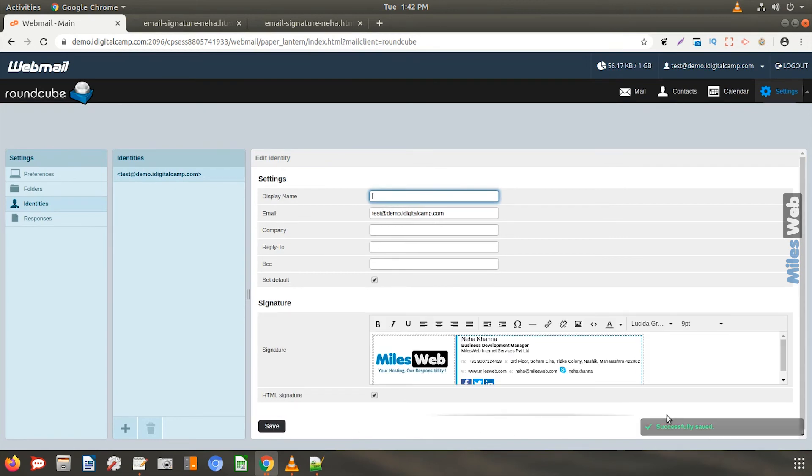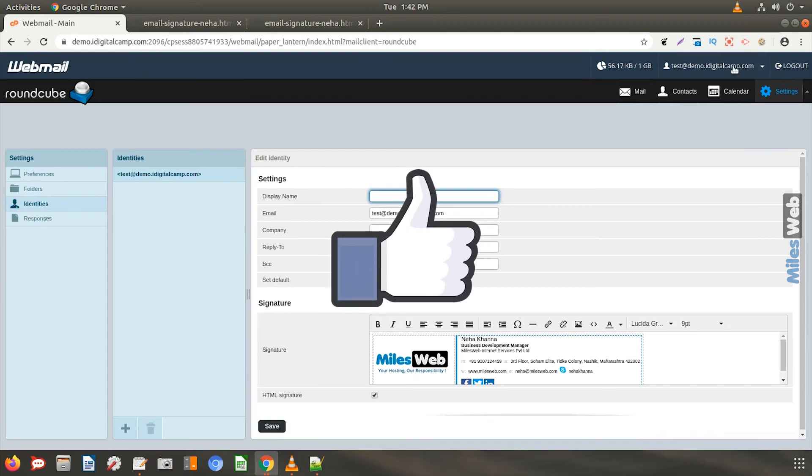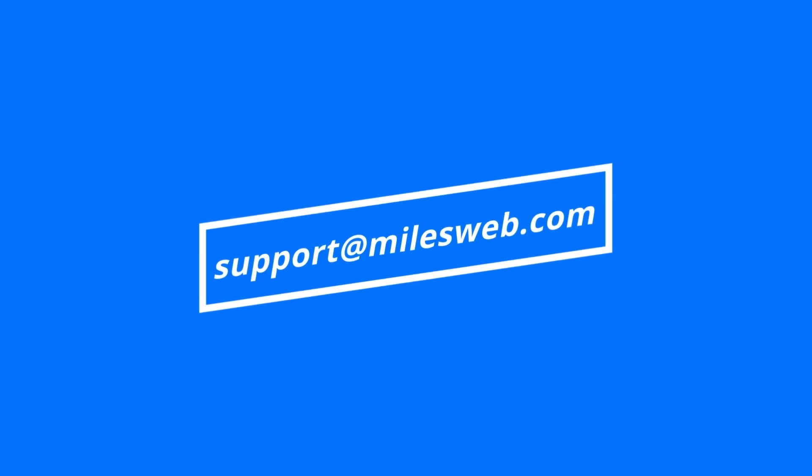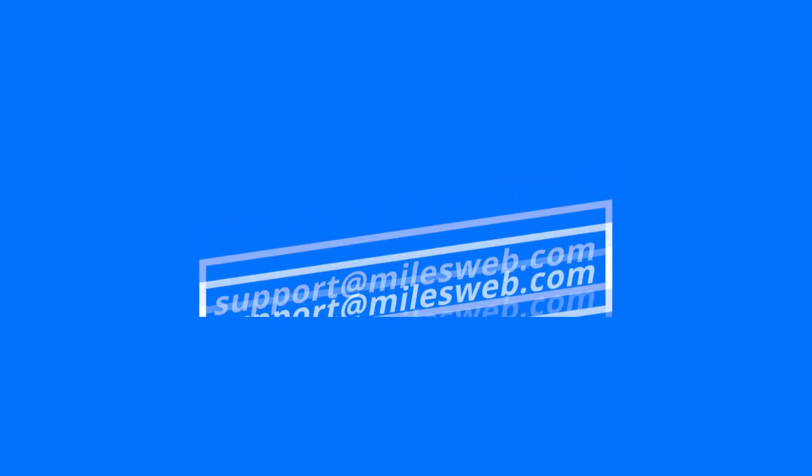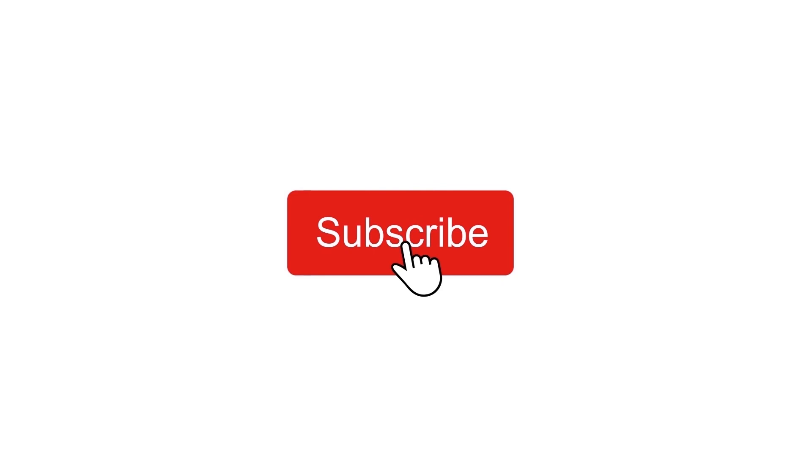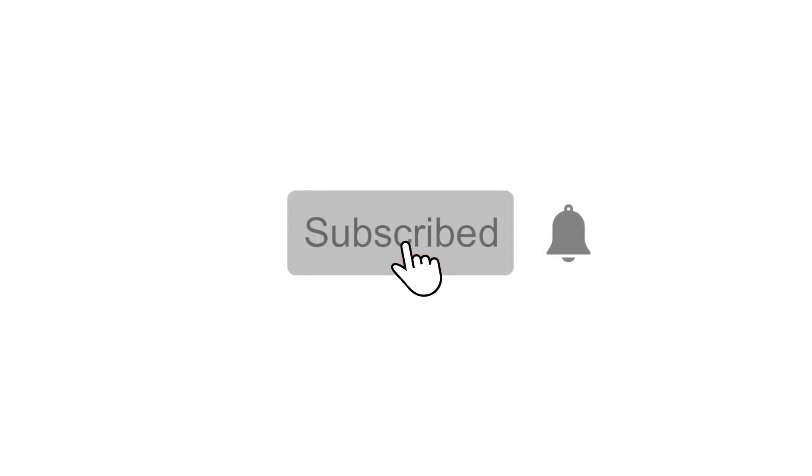Thank you for watching this tutorial. Give a thumbs up if you found it useful. Reach out to us on this email ID for any of your technical queries. Don't forget to subscribe to our channel for more such videos.